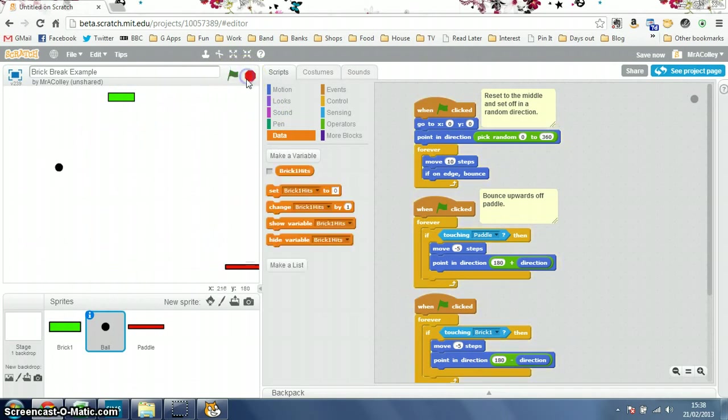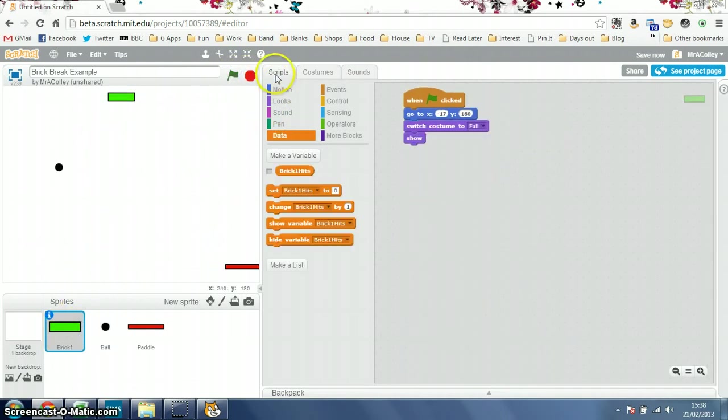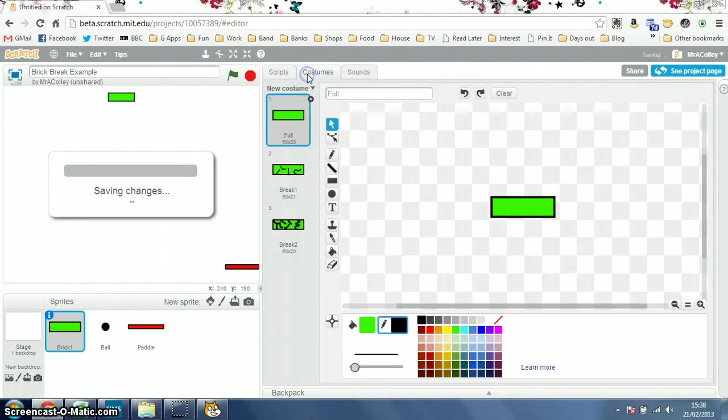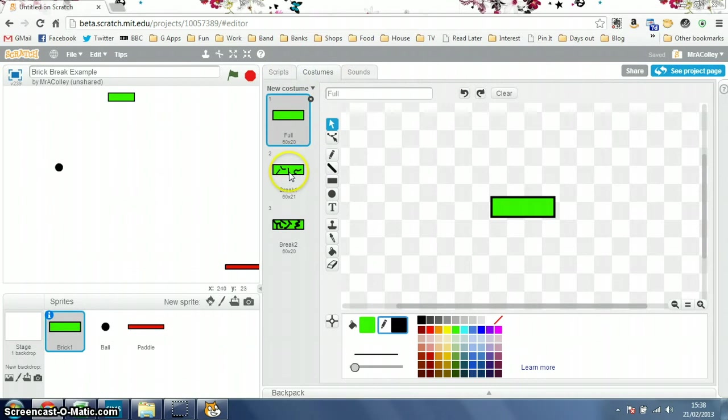But what we're going to do now is try and make the brick smash up the more hits it gets. So to do that, if we look at my brick, and this is one of the new changes to beta. You've got the scripts, costumes, and sounds tabs up here. Go to costumes and you'll see I've got a full costume, a slightly smashed costume, and a very smashed costume.